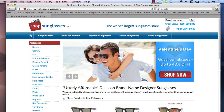Hi everyone, it's Sarah Bundy here, your affiliate manager with ShopSunglasses.com. I just wanted to do a quick walkthrough of the ShopSunglasses.com website with you so that you can see what the order process is like, take a look at some of the different categories that customers are exposed to, and just walk through the overall order process.